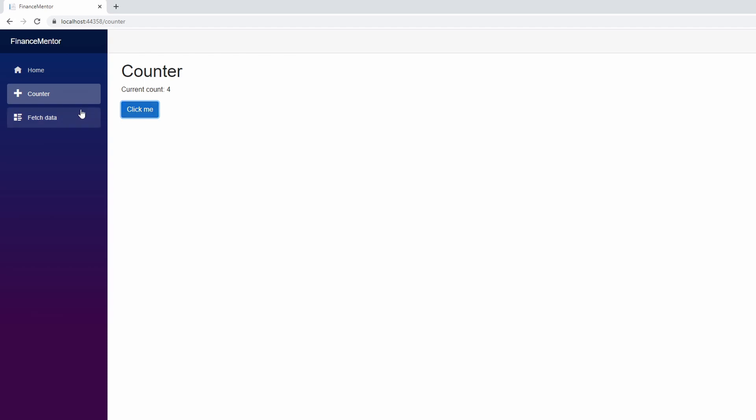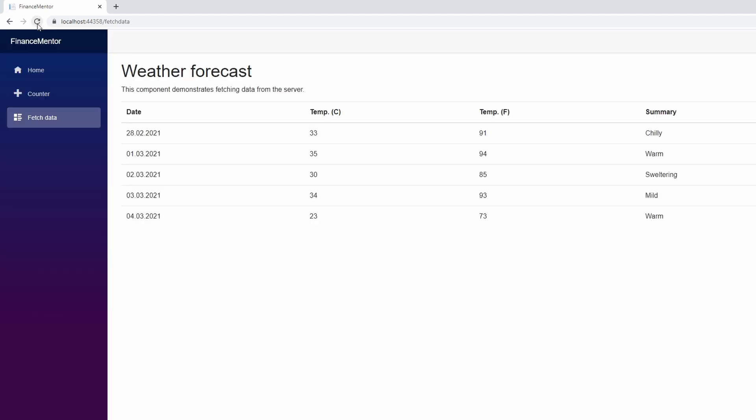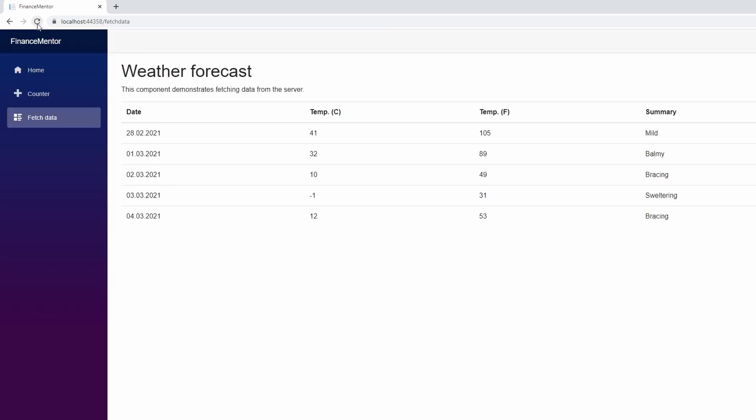When we click on the Fetch Data menu item, we get the data table with forecasted weather information. This page might not look any different from the static homepage, but it is. The data displayed on this page gets generated in the backend and accessed through an API call. Don't worry, we'll talk about that later in this course.